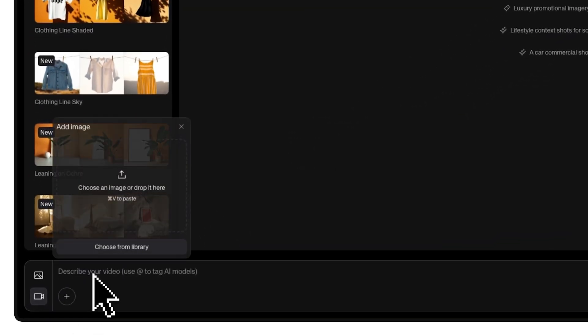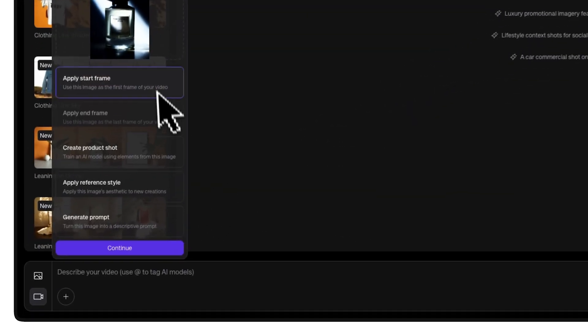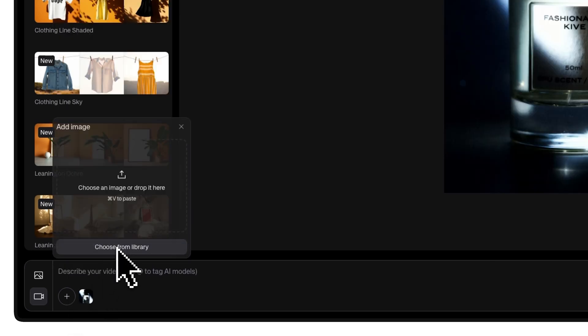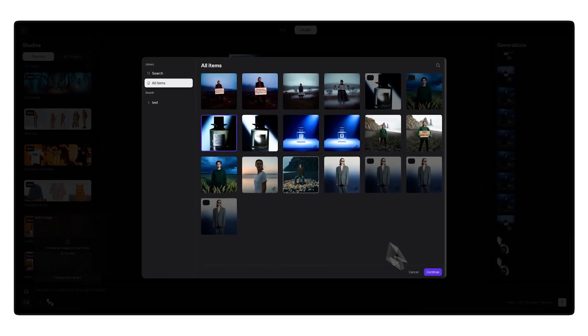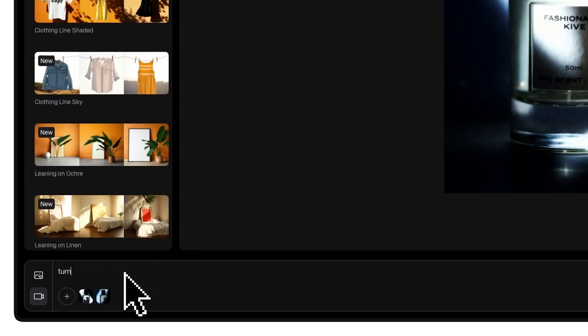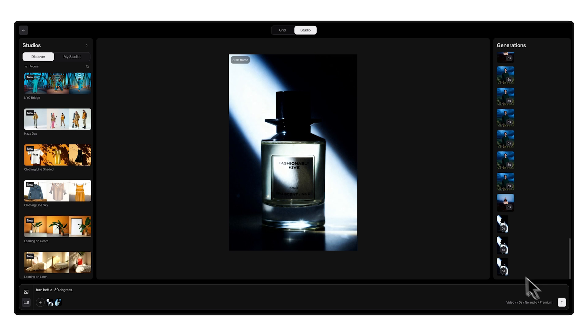Finally, let's do a product rotation. Say you have a front and a back view of your product. Pick the front as your start frame and the back as your end frame. In the prompt type: turn bottle 180 degrees. Click generate and that's it.